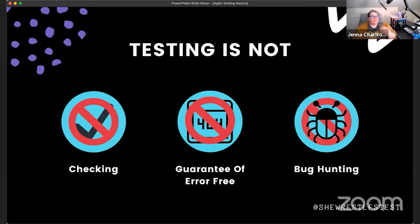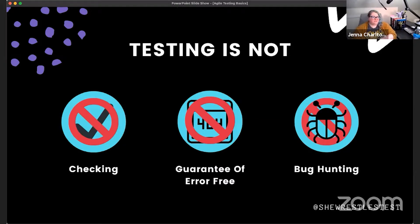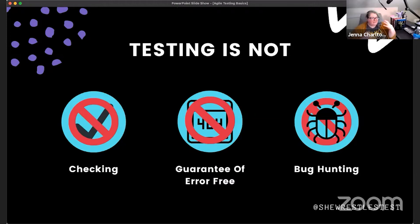We go further into examination and interrogation of the application, thinking about a whole lot more than just checking whether it works. When we talk about automation, that is more of checking, mainly because computers don't reason the way people do. As testers using a testing mindset, we reason — and because of that, we don't consider testing to be checking.